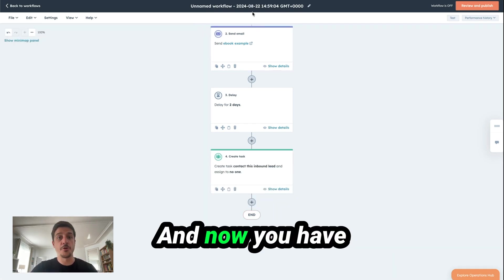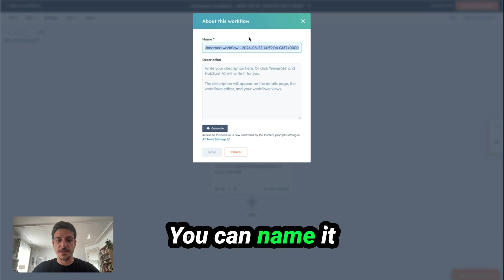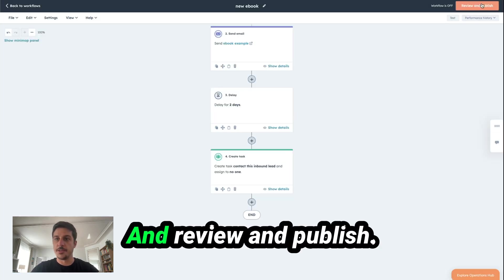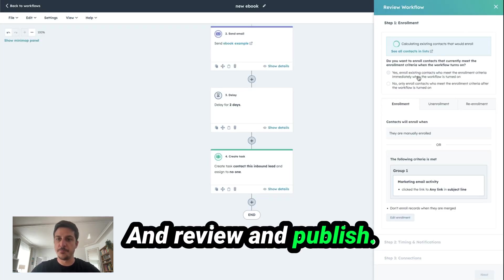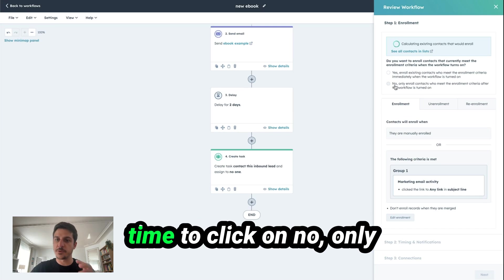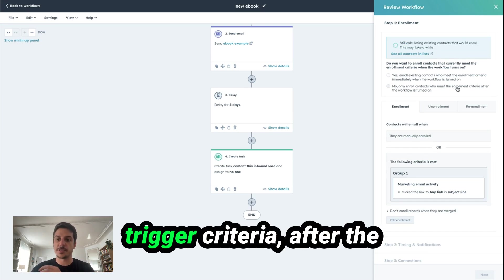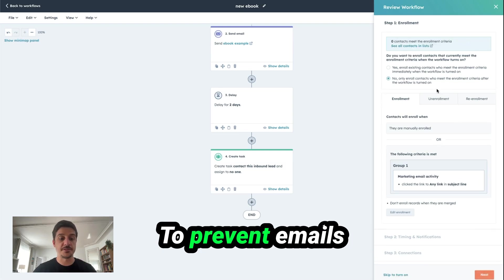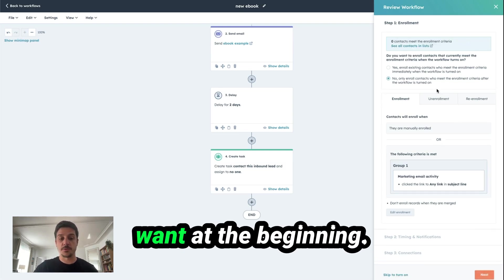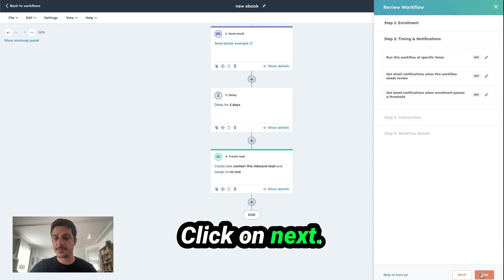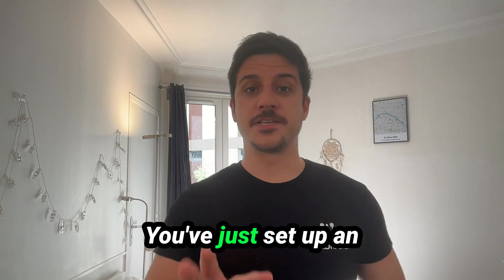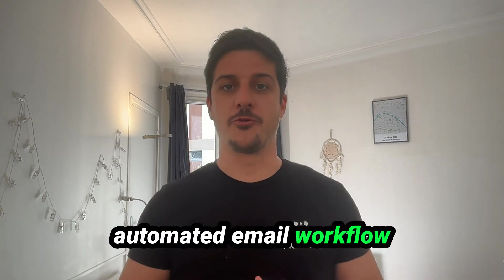And now you have your workflow. You can name it, like New Ebook. And Review and Publish. I advise you to every time click on No Only Enroll Contacts Who Meet the Trigger Criteria after the workflow is turned on. To prevent emails sent that you didn't want at the beginning, click on Next and turn on the workflow. You've just set up an automated email workflow.